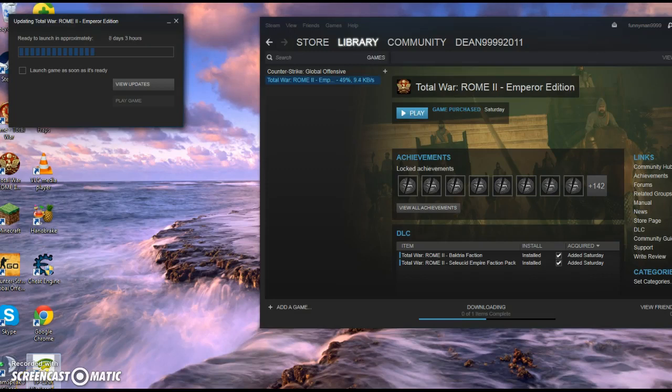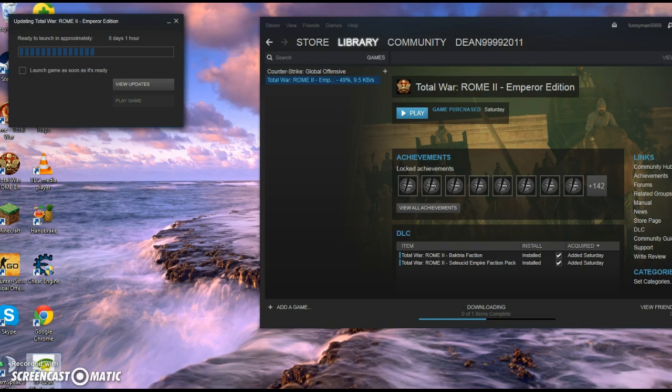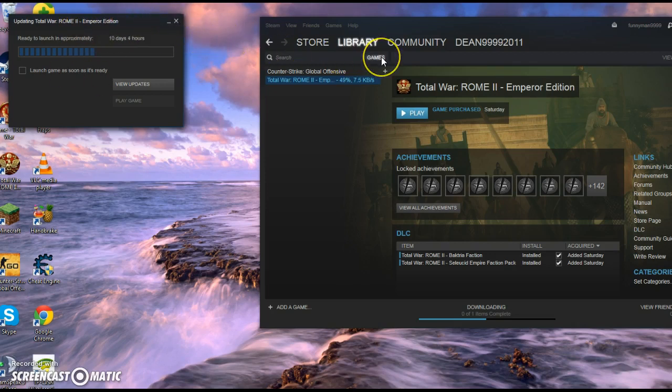Hey guys, FunnyGames here, and today I'm going to be showing you two simple ways to improve the speed of your downloads for Steam. I'm just going to get straight into it, and don't mind this here yet, Rome Total War. That's the game I'm going to be downloading, and I'm going to show you how I improve it.